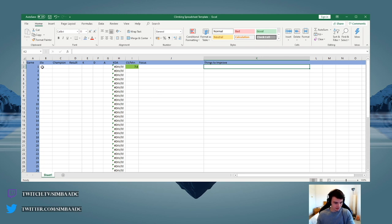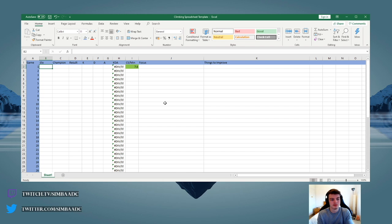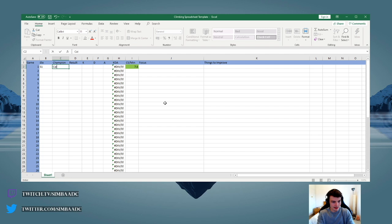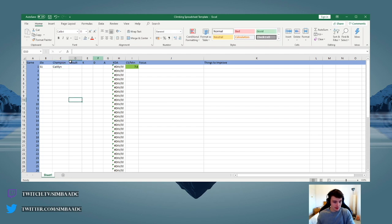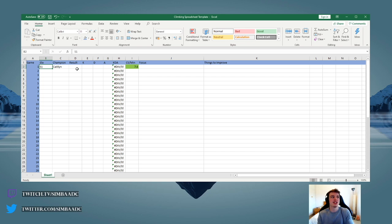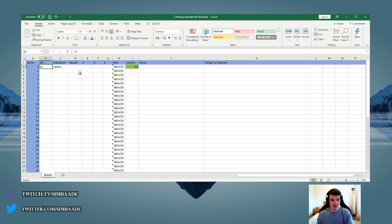So for example, the way I would fill this out is back in the day I'd put my elo, so it would be silver one, I'd be playing Caitlyn. Another important point would be if you're a mid laner or a top laner, I would highly recommend that you add another column here that would be matchup, because then it's much easier to, for example, find all the games you played against Fizz or all the games you played against Talon if you have a problem with that.